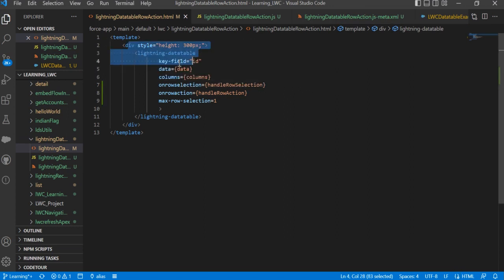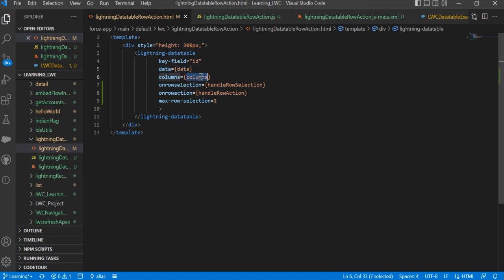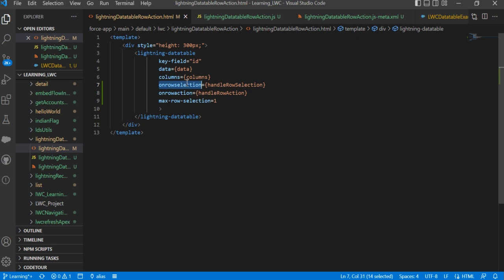In the Lightning data table, we have the data for displaying, the columns we need to display, and then the main important thing: onRowSelection. There is an attribute called onRowSelection that we need to use, and then the method name - whatever method name you want to pass.